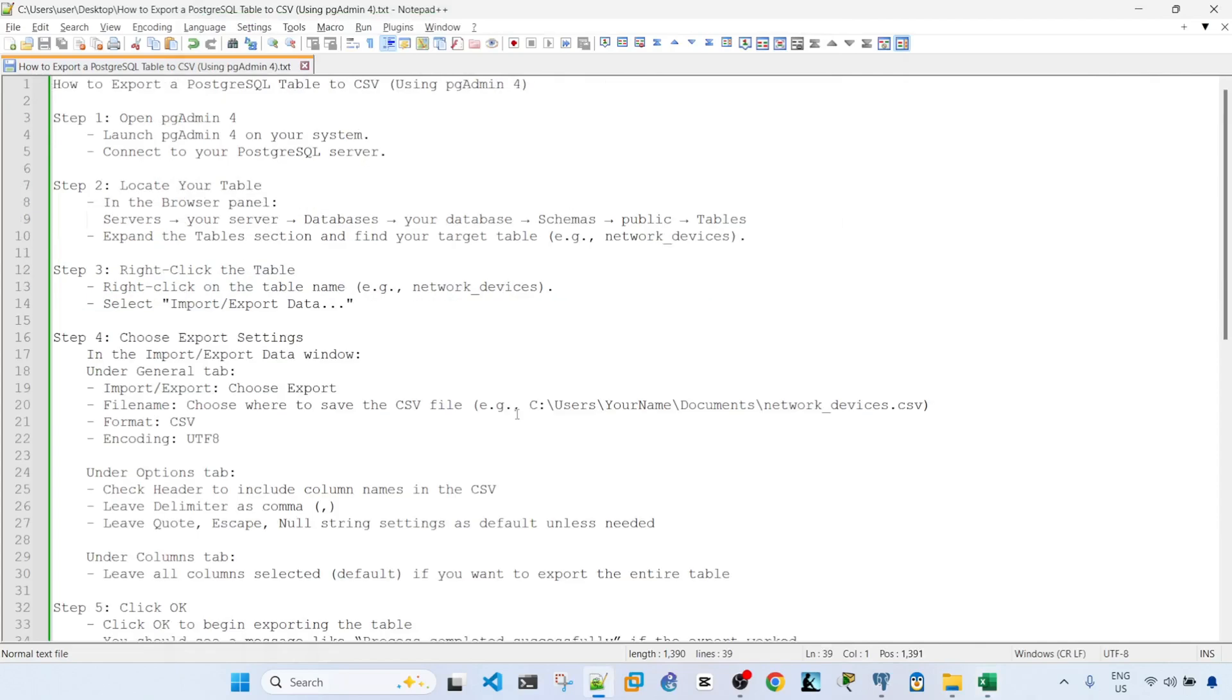Alright, so that's how you can quickly export a PostgreSQL table into a CSV file using pgAdmin4. Hopefully you found this video useful. If you have, don't forget to hit like, subscribe, and I'll see you in the next one. Bye for now.